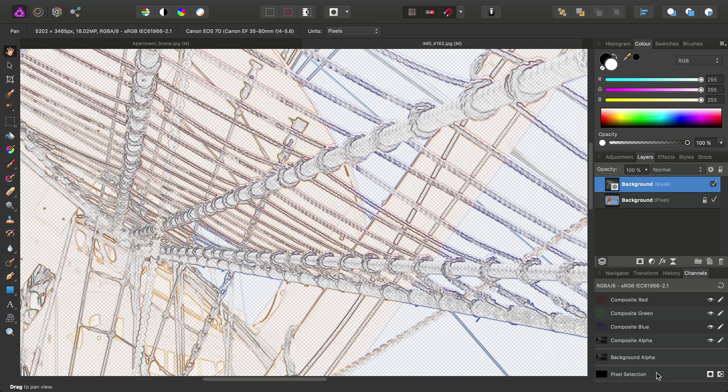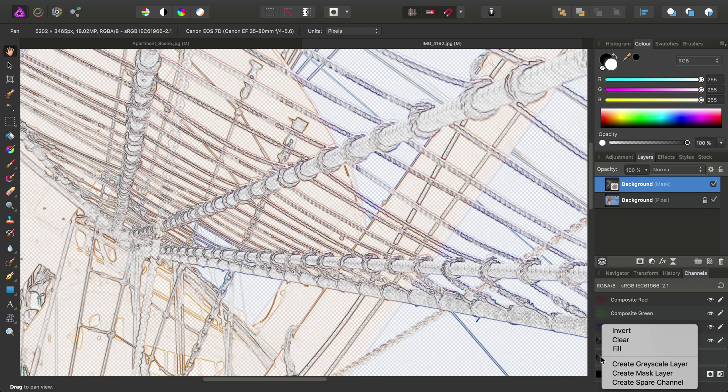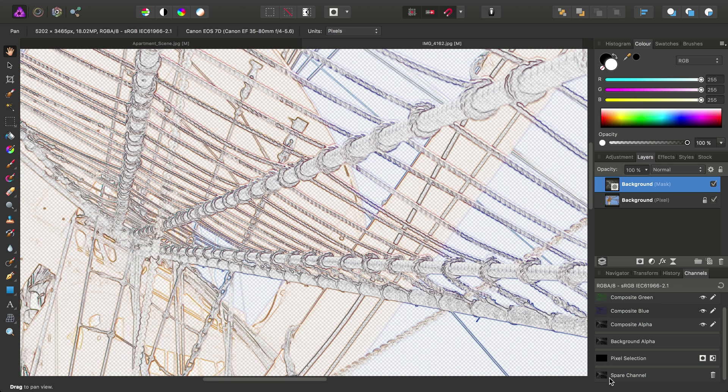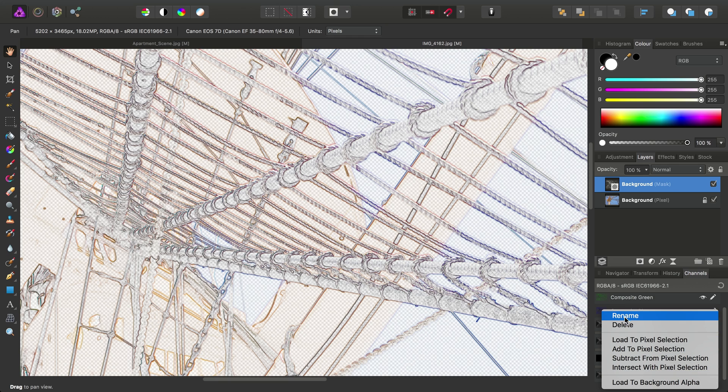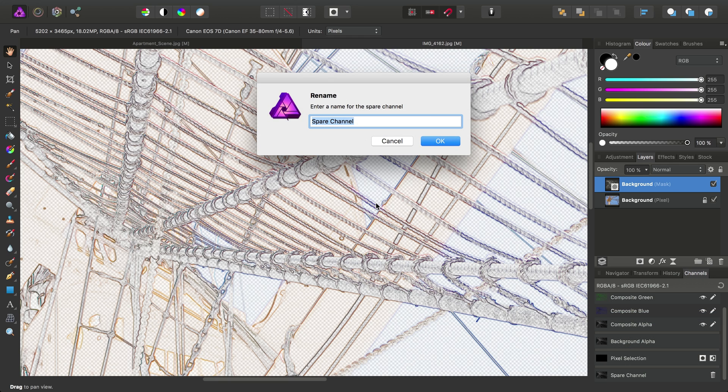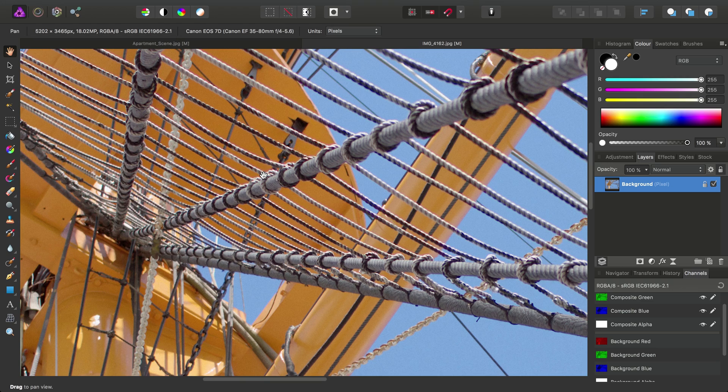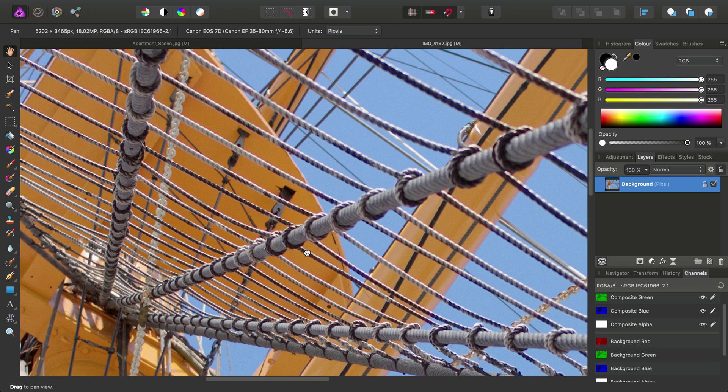And again, we've got the background alpha channel here, which we want to use to create a spare channel. So we'll find the channel once again down here. Let's again rename it and call it Edges. OK, and then we can, of course, get rid of this background mask layer.